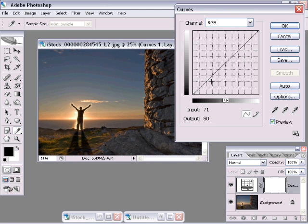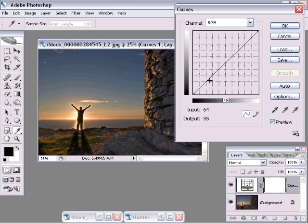One of the things that we really like to do with curves is to be able to add contrast to the photos. Contrast, by definition, is the difference between the really dark parts of the photo and the really light parts of the photo. So if we can make our darks darker and our lights lighter, then we should have a better contrasted photo. So what do I want to do?